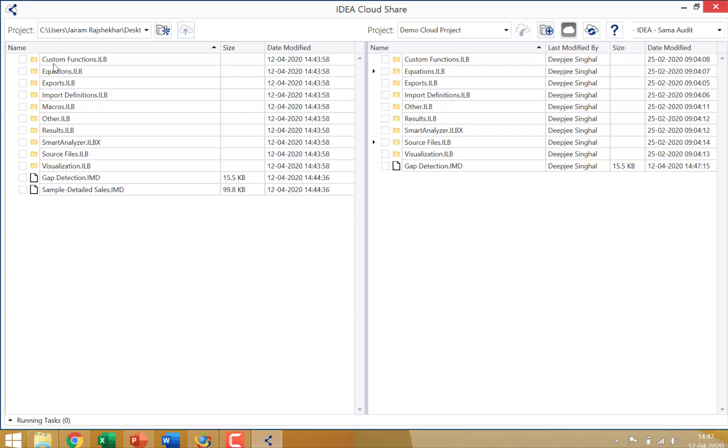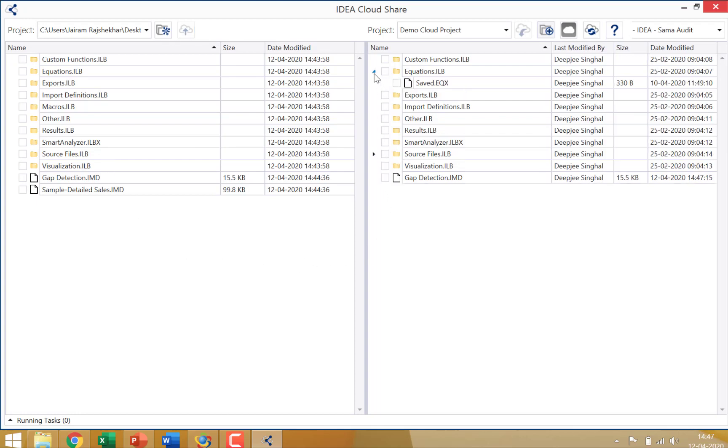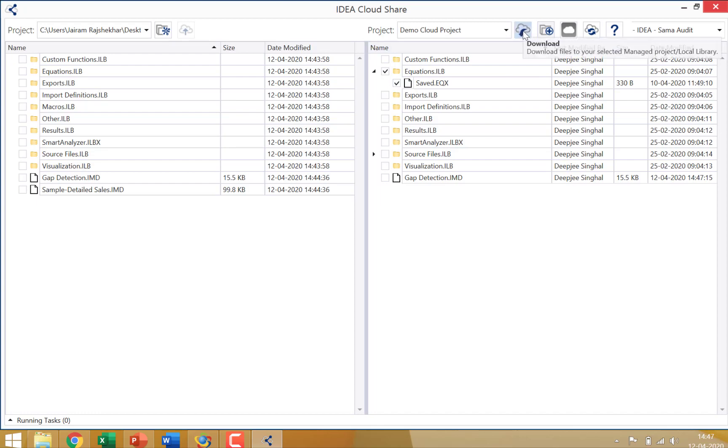I can actually do it for import definitions, for exported files, equations, macros, source files. It's a very seamless option to have data available across teams in a virtual space. The other advantage which we have is, let us say I have a file on the cloud. Now I have an equation saved on the cloud, which I would like downloaded to my machine and I can use it. Now this has been uploaded by a colleague of mine sitting in another location. I just need to select this equation and all I need to do is click on the download button and the equation would be available to me.